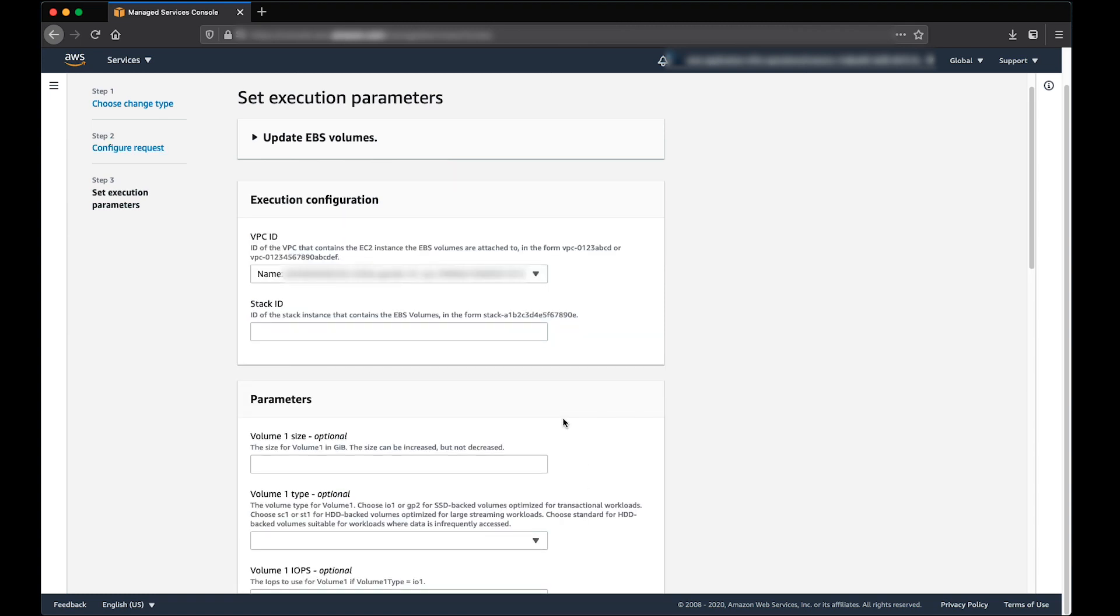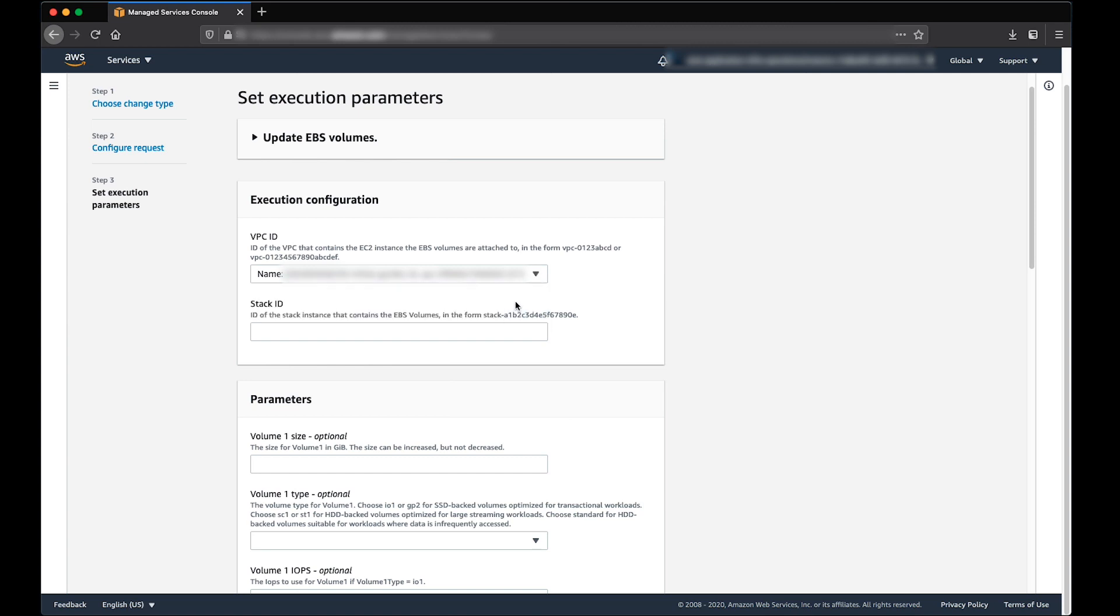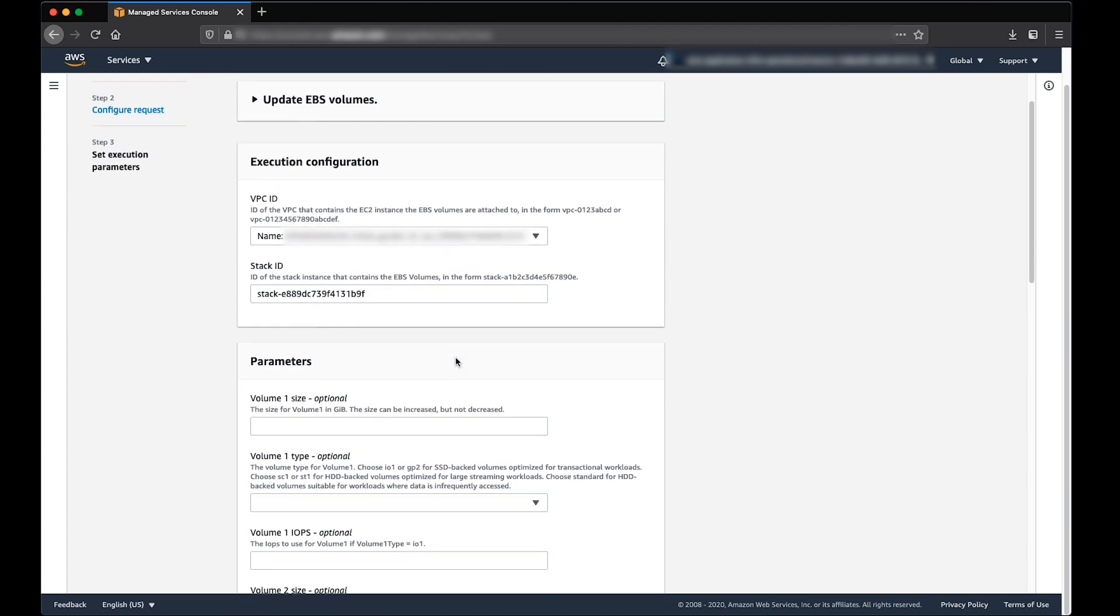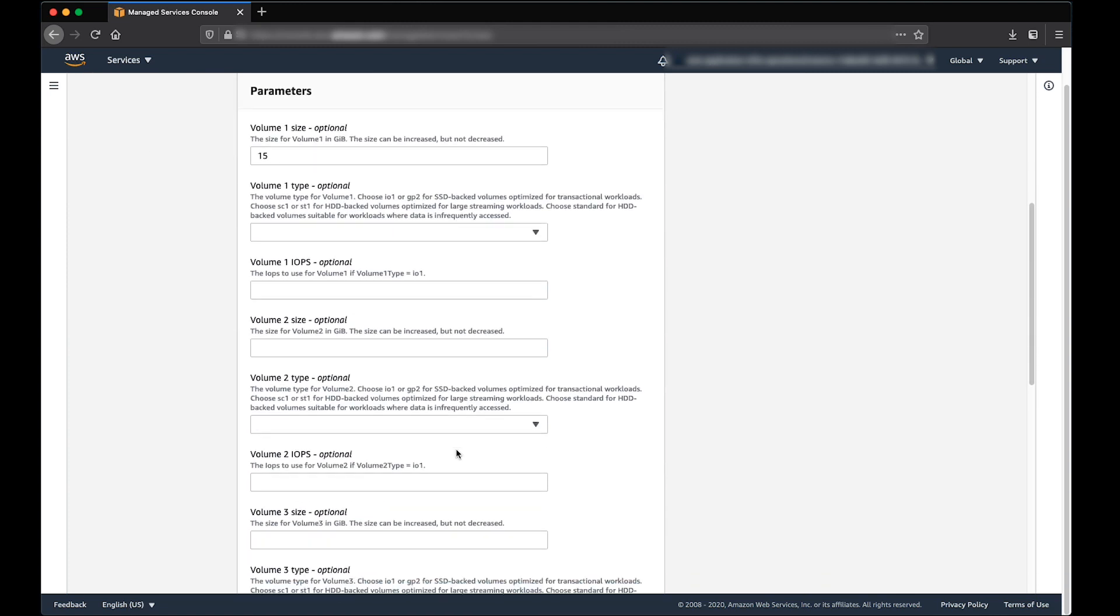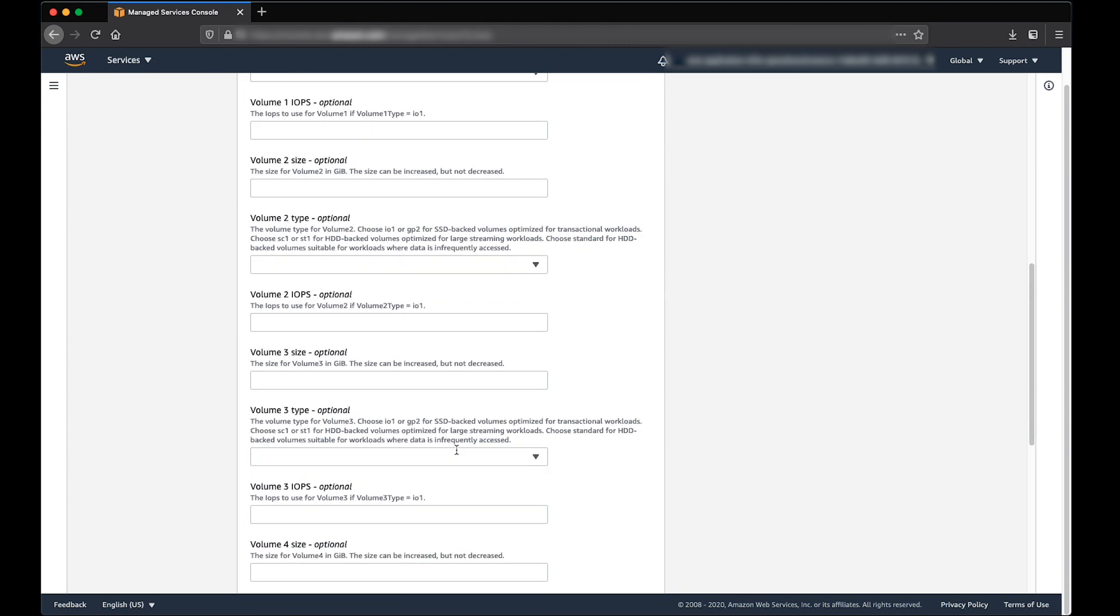Select the VPC ID if there are multiple. Provide Stack ID of EBS Volume. Provide the parameters for the EBS Volume you want to change the size. Click on Create Button.